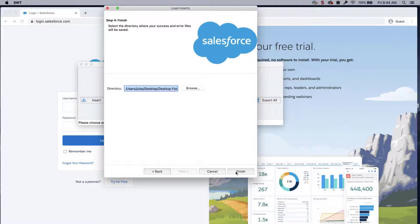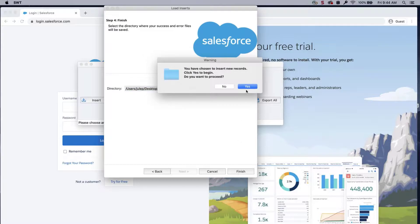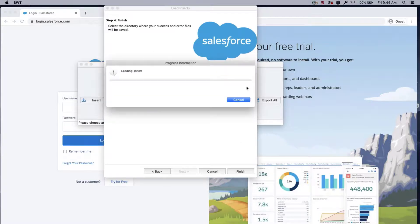Select a place to save the success and error files, which can be easily accessed. Click Finish and Yes to proceed. A dialog box will appear with the number of successes and errors.